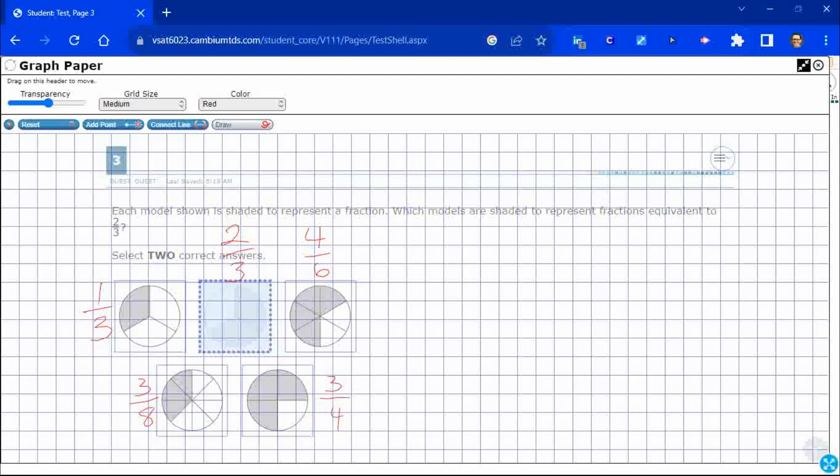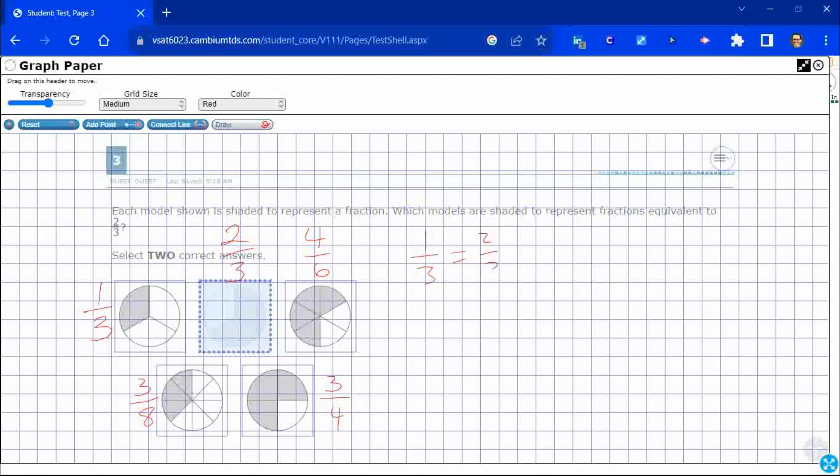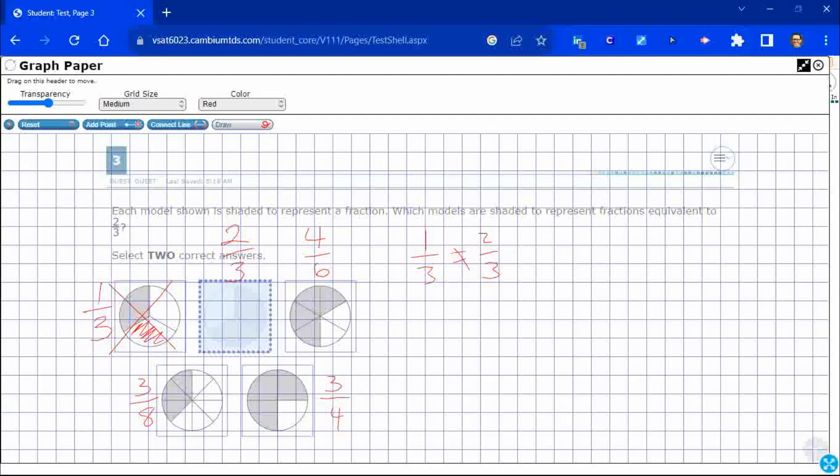Now, which of these is going to be an equivalent fraction? Well, I can eliminate one of them because look at this. One third right here does not equal two thirds. I just know that. So one third, this is two thirds right here, which means this one is definitely not it. So one of these other ones, four sixths, three eighths and three fourths is going to be equivalent to two thirds.